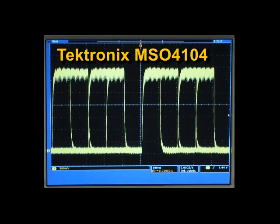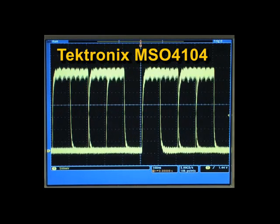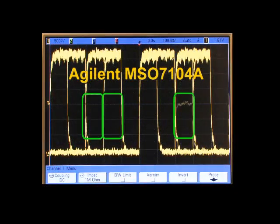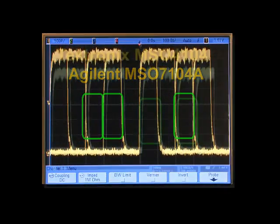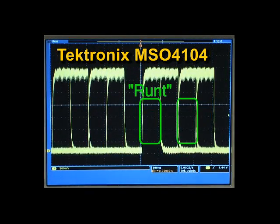Here, we are looking at a digital signal, and we suspect that there may be an intermittent error. With the high waveform capture rate of modern oscilloscopes, we can see that there is indeed an occasional pulse with an amplitude that is neither high nor low. We call that a runt pulse.